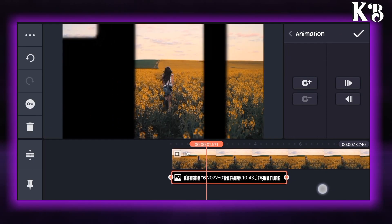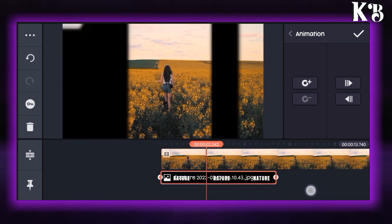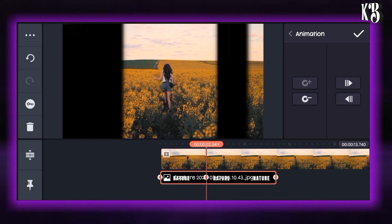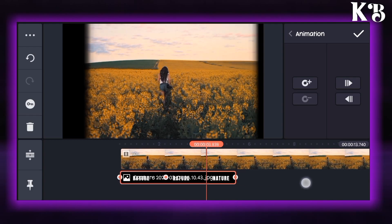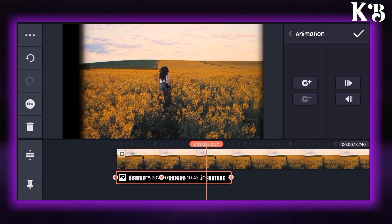Now at 2 seconds add one key. Move ahead and at about 4 seconds add another key.